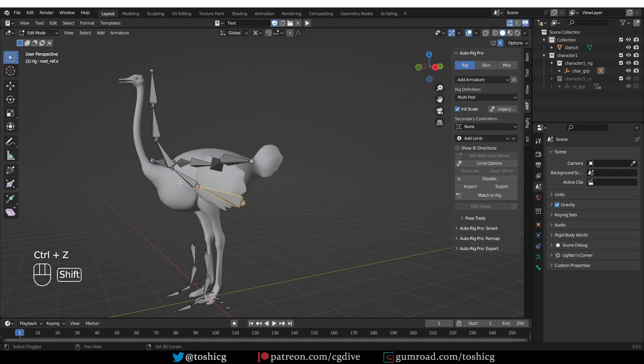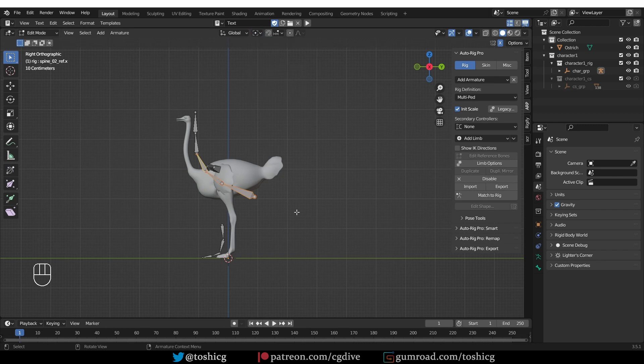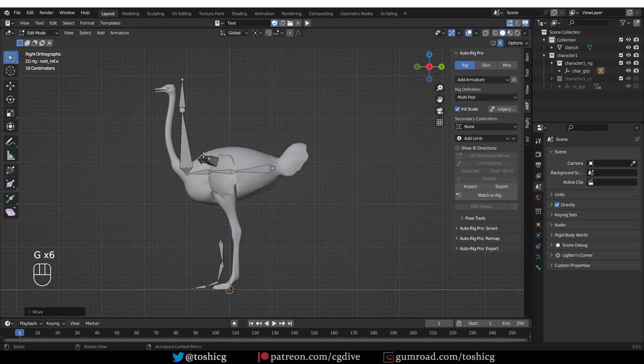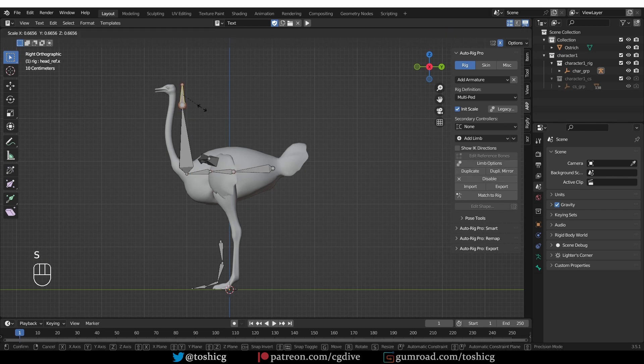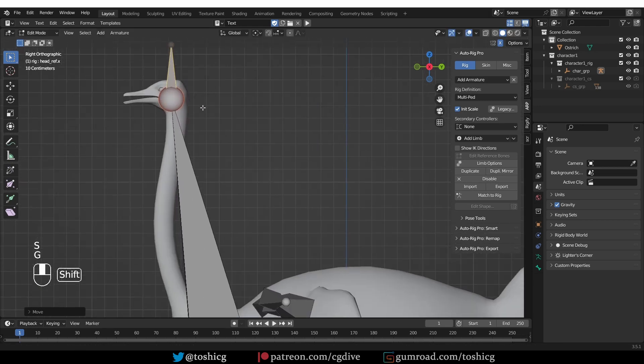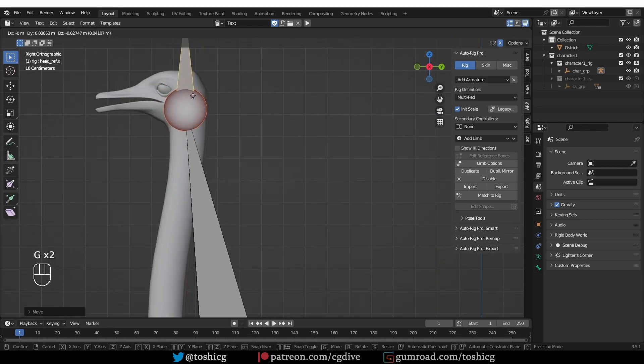Let's start by quickly aligning the spine, which is these three bones. Change the pivot point to bounding box center. This will be the neck, and this is the head. So just align the head with the point of rotation of the head, around here.